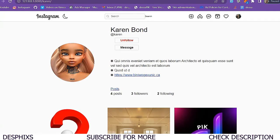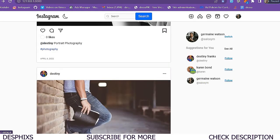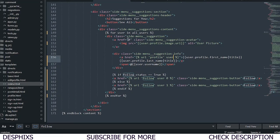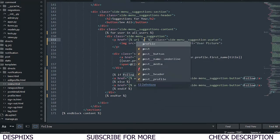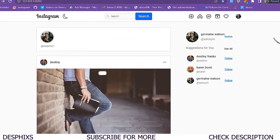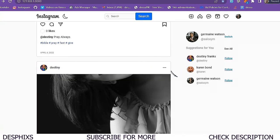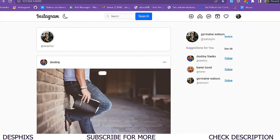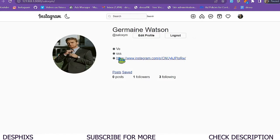We also want to view a user's profile by clicking on their picture. Using template tags, we'll link to the profile page passing in 'user'. Refreshing - clicking on a user takes us to Destiny's profile, clicking another takes us to Karen's profile. For the image we also add a template tag with URL pointing to 'profile' with the user passed in.